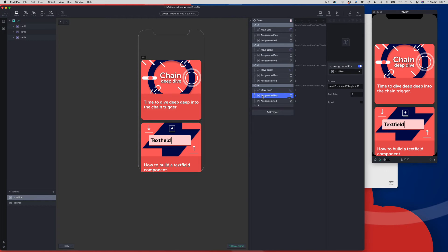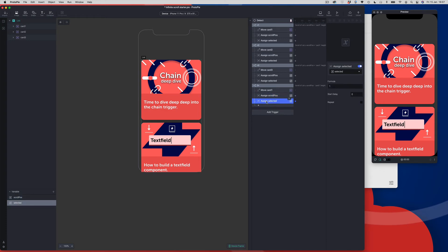We're going to come to our second response, which is the assignment of the scroll position. We need to come into the formula and again change the plus to minus, and again wrap that value in brackets. Let's click OK. And then finally moving on to selected — we don't need to do anything here because it's already got the correct number, which is 1.